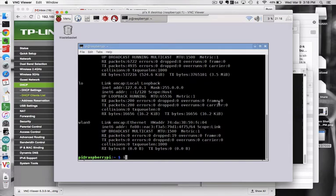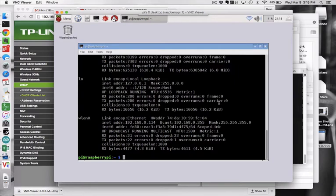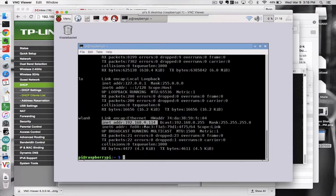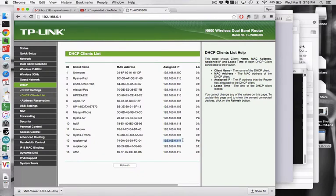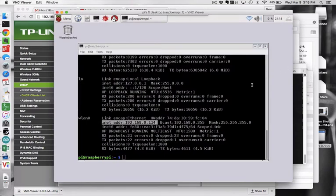And then if I come back to the terminal and say ifconfig, I now see an Ethernet address on my Raspberry Pi of 192.168.0.114. And so I'm going to remember that as 1.14. I had actually used that Wi-Fi connector in a different Raspberry Pi and so that was already on my server.